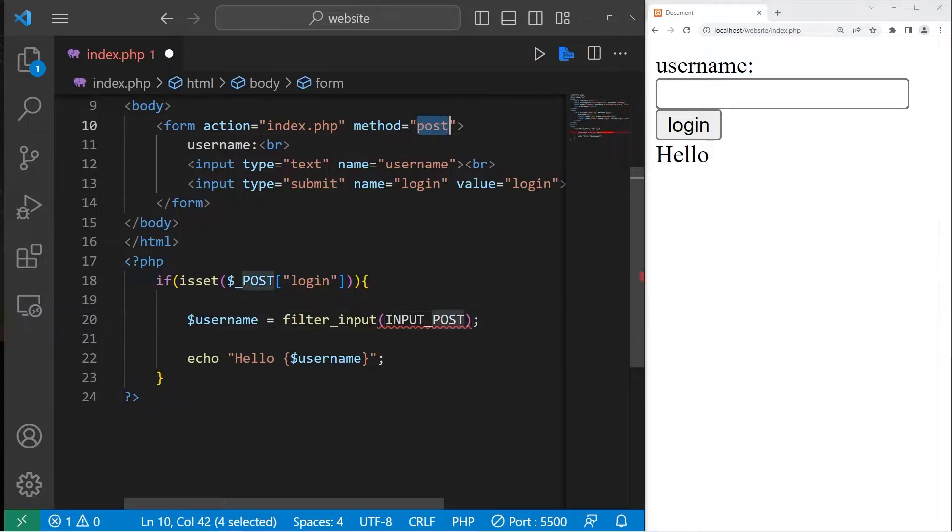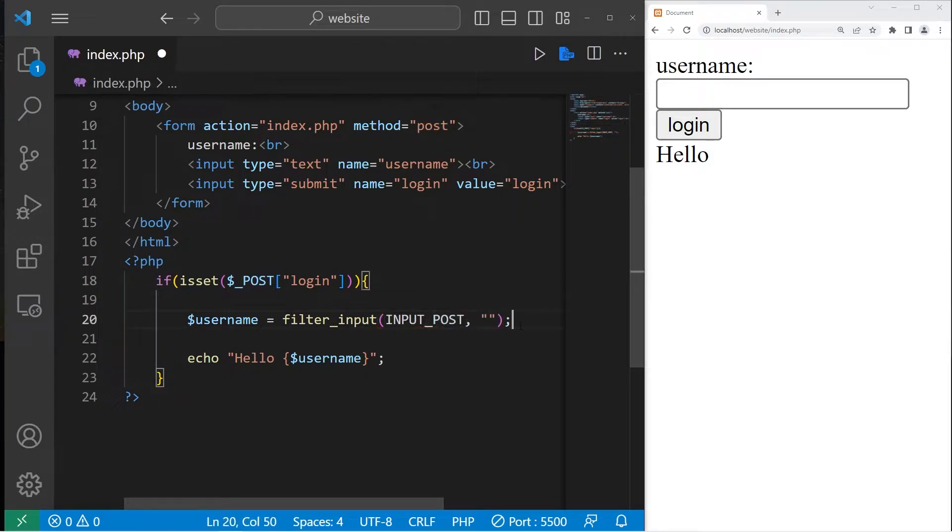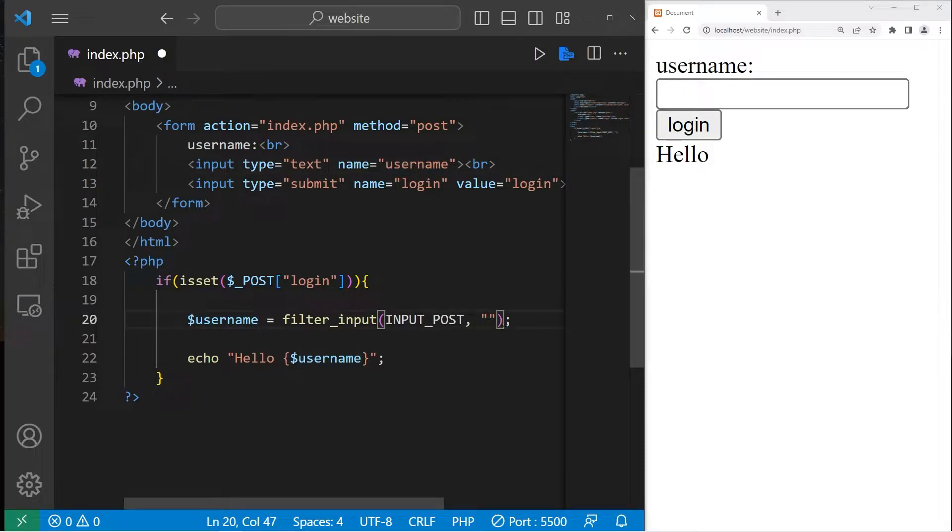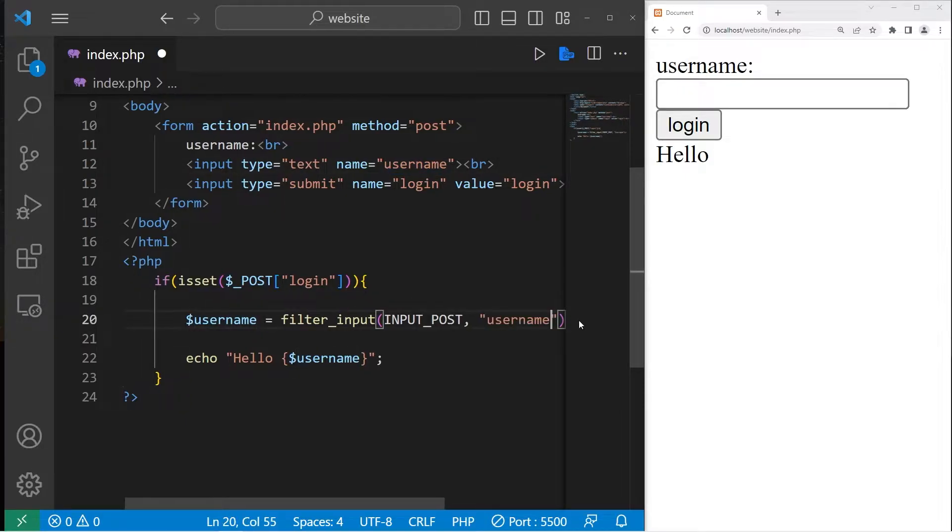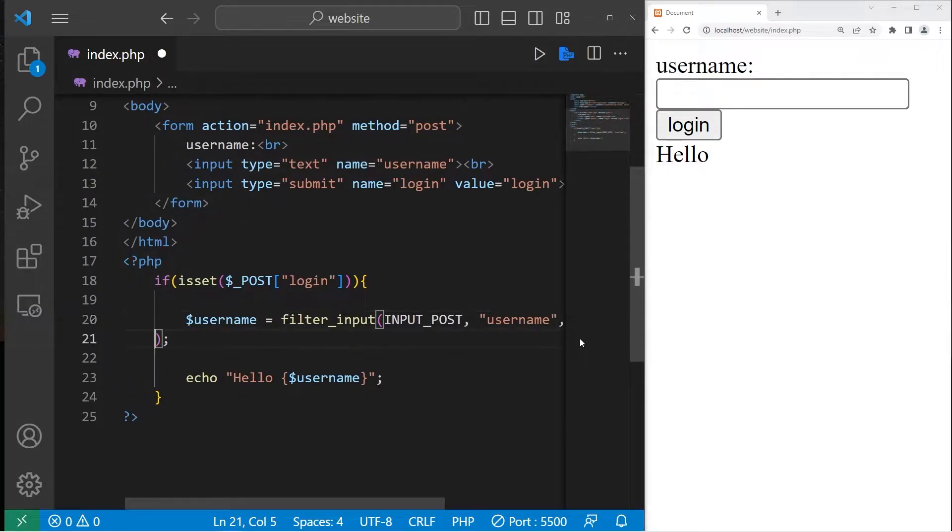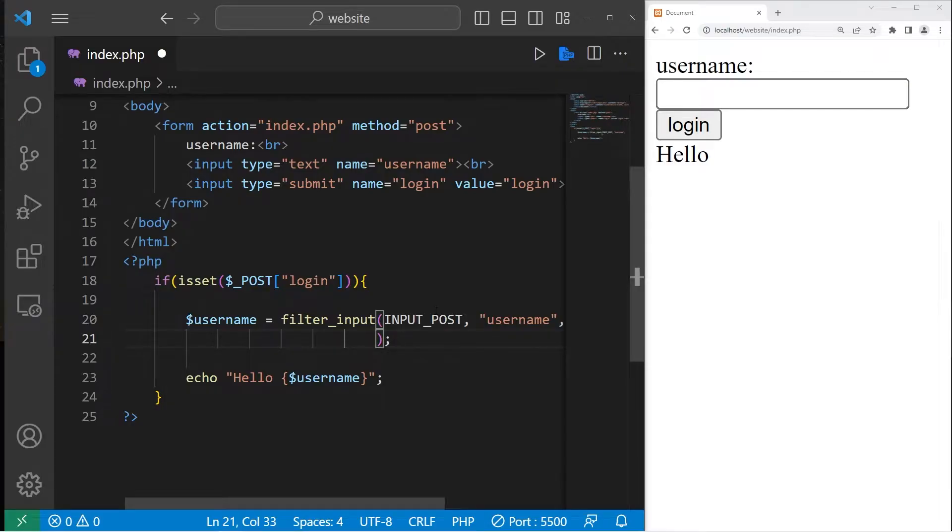Because we're using the post method, if we were using get, then this would be INPUT_GET. The second argument is the name of the input, which in this case would be username. Then third is the type of filter. I'll put this on a new line because I'm running out of room. I would like to remove any special characters used in executing code. So there is a filter for that.